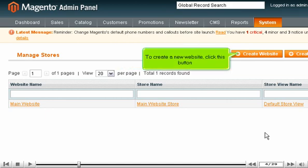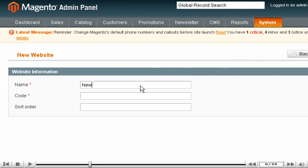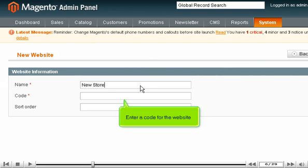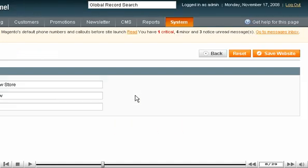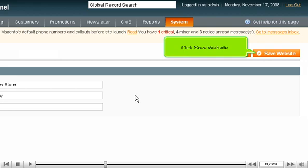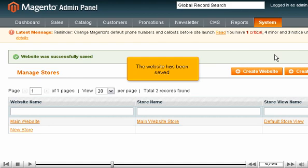To create a new website, click this button. Enter a name for the new website. Enter a code for the website. Scroll right. Click Save Website. The website has been saved.